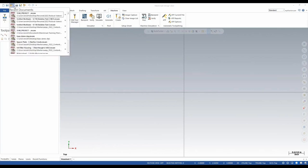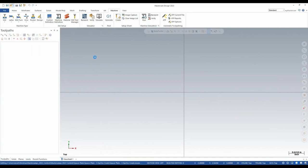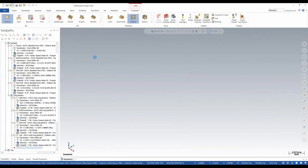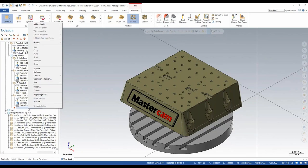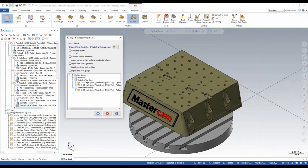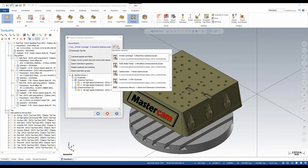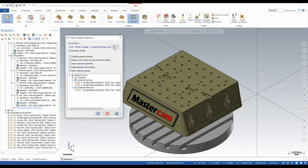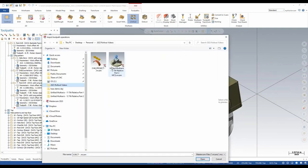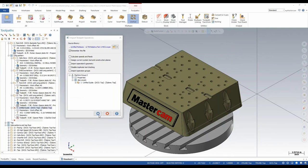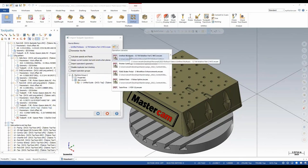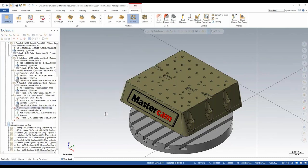Another new thing for 2023 I'm excited about is being able to remember an imported file. When importing operations, a lot of times we import from the same file to different ones. Now we have a checkbox — 'remember this file' — and a drop-down arrow next to our folder. Once opened, we get a list of five previously used files for importing operations. As long as 'remember this file' is turned on, after importing operations it'll add to that list. Once you pass the five file threshold, it removes the oldest file from the list.